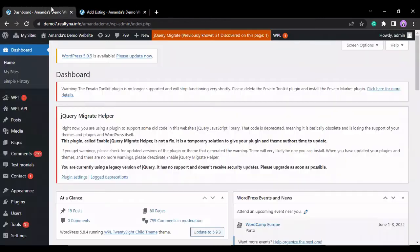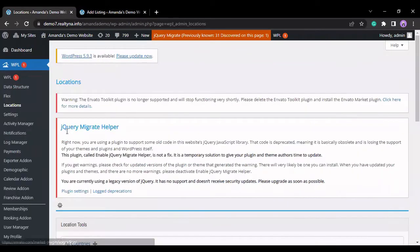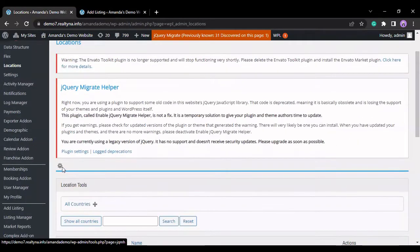We can do that by, from the dashboard, going to WPL, Locations, and on Locations, we select this gear icon.